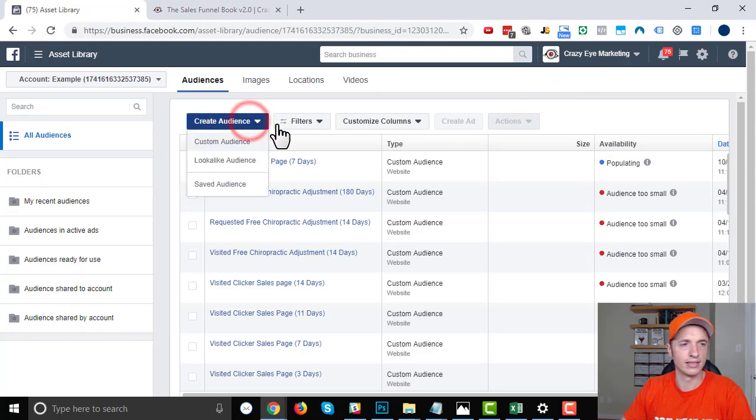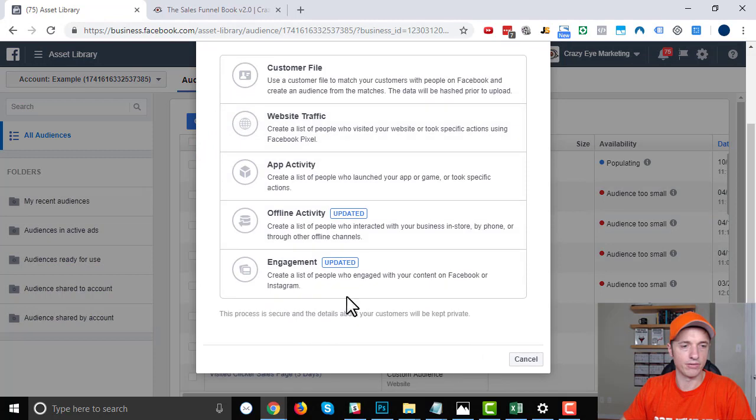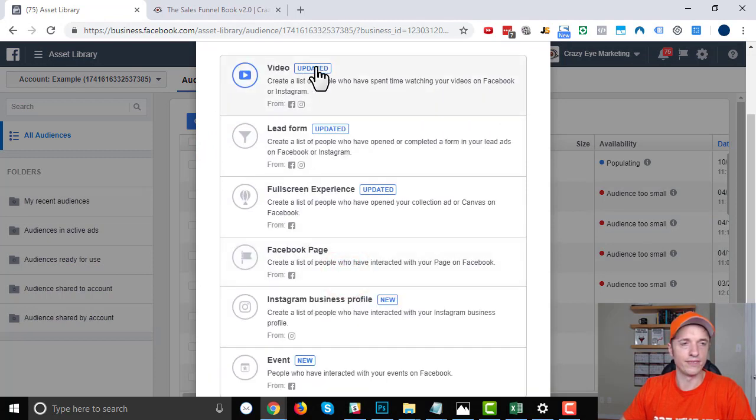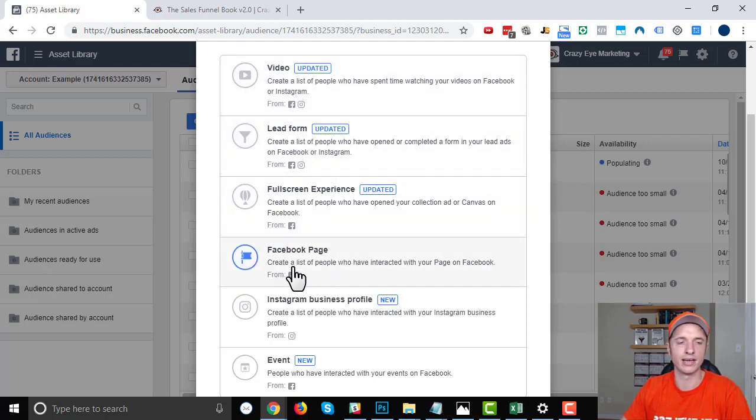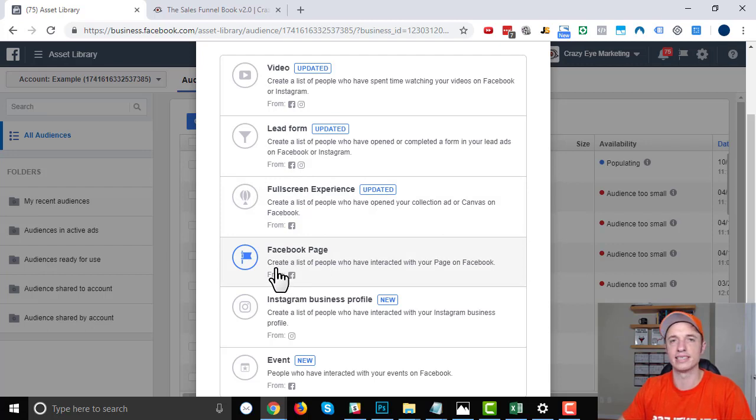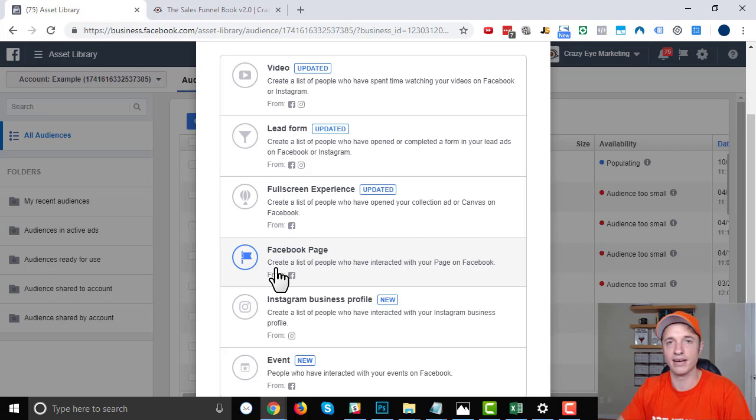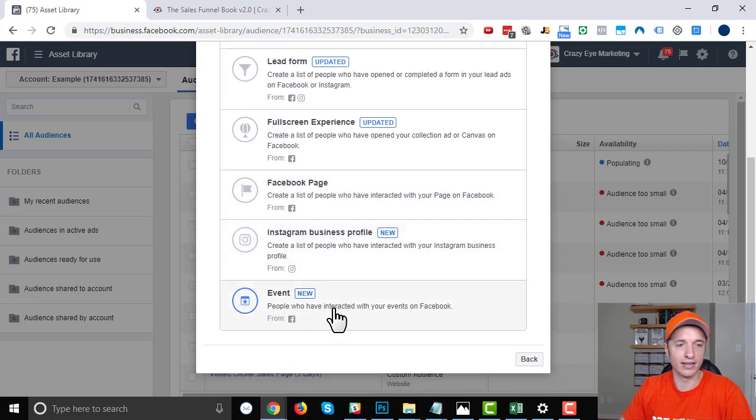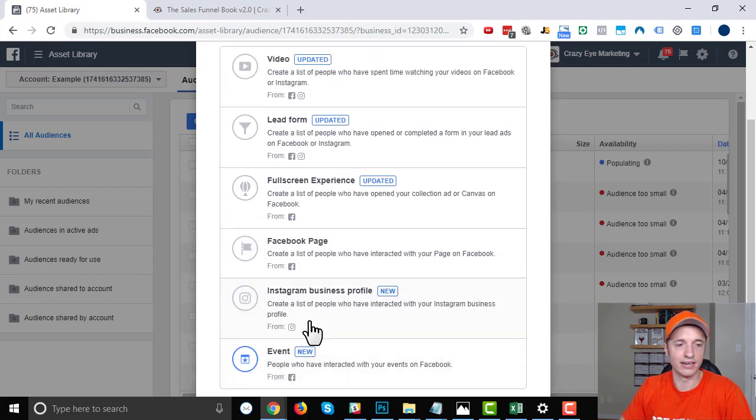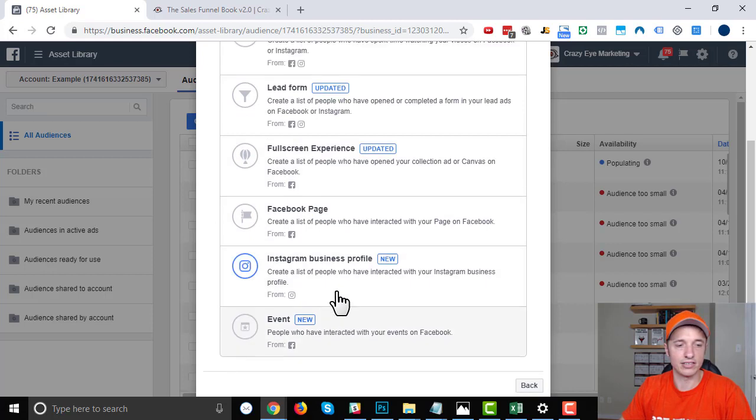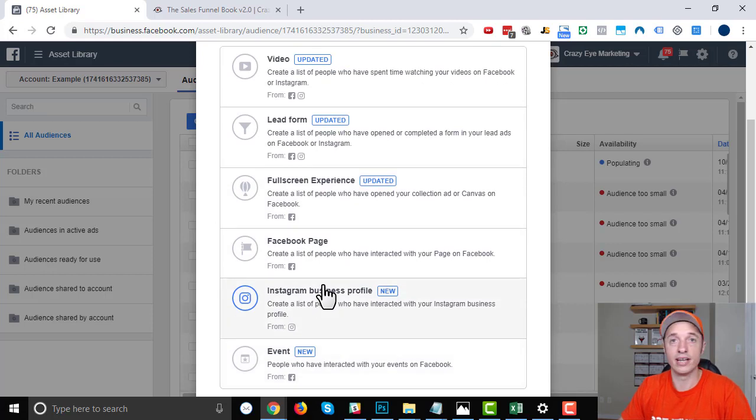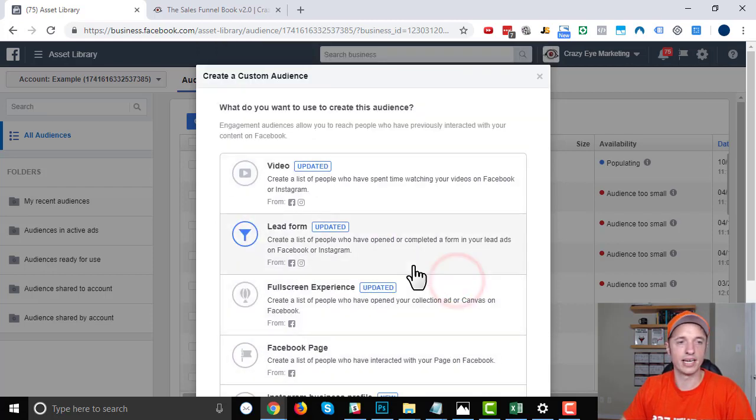So create audience, custom audience, and then we'll go with engagement. And there are a few options here: video, which is what we're going to do in just a second here. But then there's lead form, full screen experience, Facebook page—this one's also a good one and I use it a lot. So anybody that's engaged with your Facebook page in the last however many days, you could form an audience of people that have performed that action. Instagram business profile, event, etc. So if anything's sticking out to you, you can create an audience off of it. Anyway, we're going to set up a video audience here.